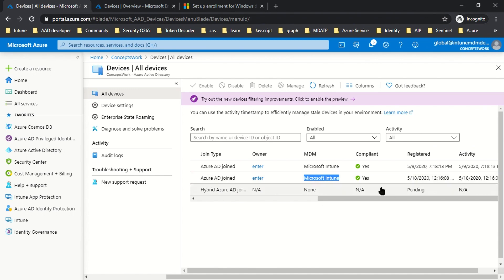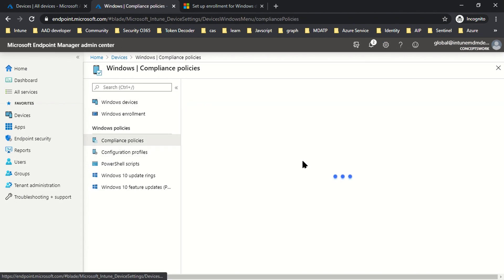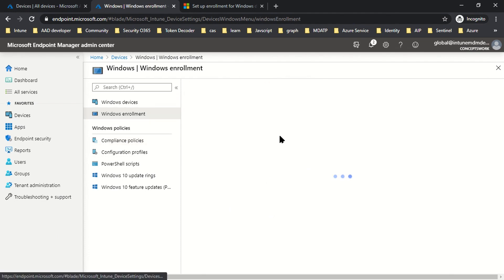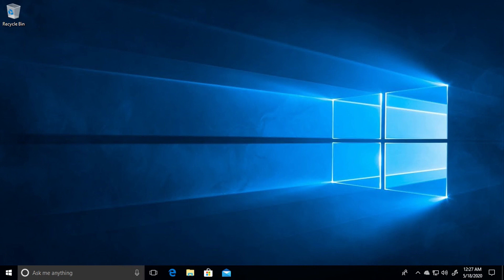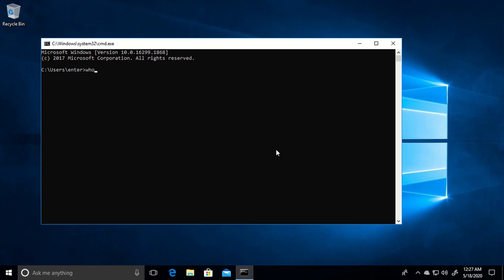Compliant is showing yes here because as of now there is no compliance policy which I have defined. We will cover this when we talk about compliance policies, but our key focus right now is understanding Intune enrollment and how the entire enrollment process works. Now let's switch to our machine and see whether the sign-in attempt is completed. As you can see, I'm now signing into this machine with my Azure AD account. If I run 'whoami', it shows the ConceptsWork directory and my account.